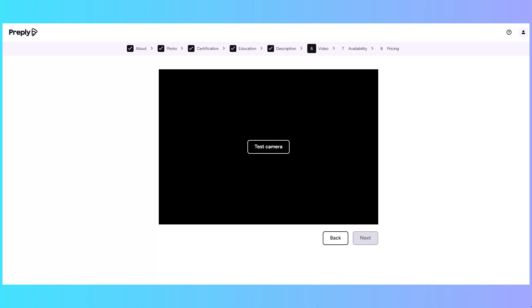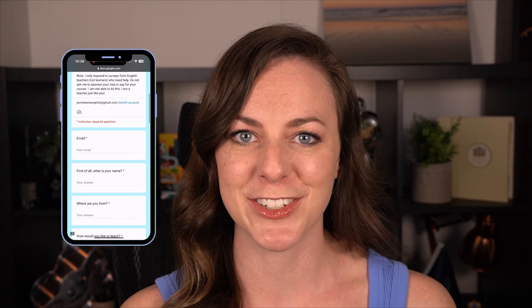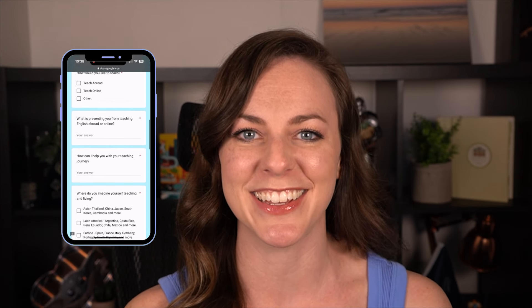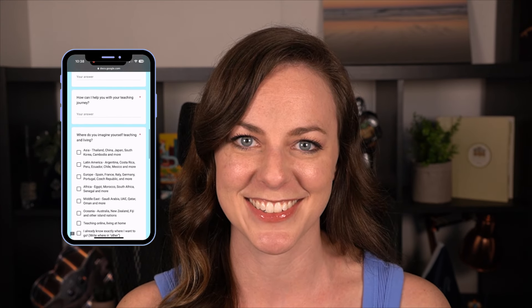If you're new to teaching online or abroad and want some extra help, fill out my survey linked in the video description and I'll email you back with some helpful tips and links.